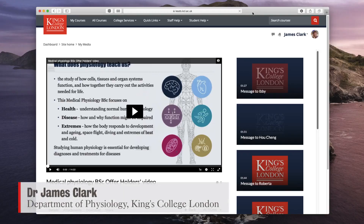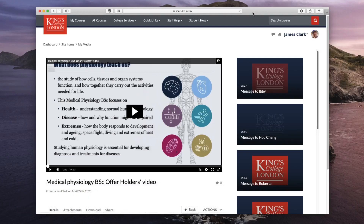Hello, I'm James Clarke from the Department of Physiology at King's College London. In this short video I'm going to show you how you can download and combine a video and closed captions into a single video file with those closed captions burnt onto the video. This means that wherever you send this video the recipient will be able to see the closed captions irrespective of what platform they're playing it on.